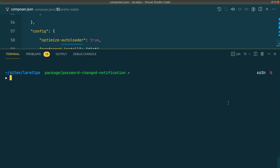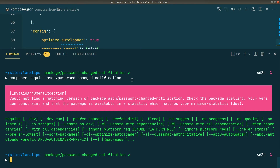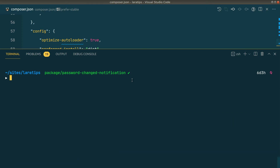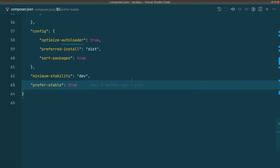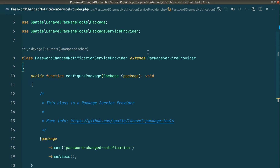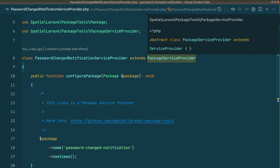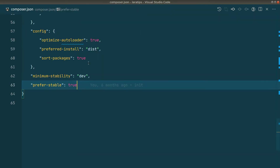First, let's try to install it via Composer. I'll run composer require asth/password-changed-notification. It will show an error because it's not actually added to the packages yet, and we already have this package on our local machine. I've already opened the package project, and now I'll go to my Laravel project.